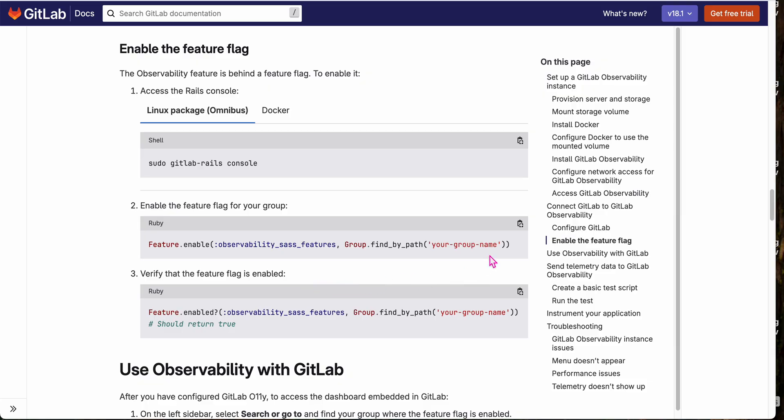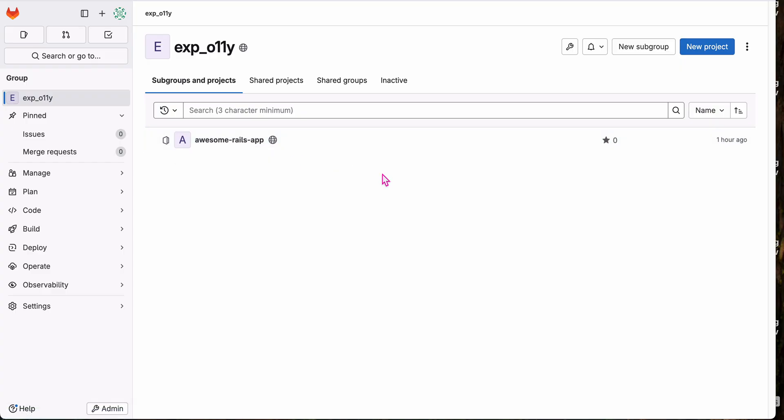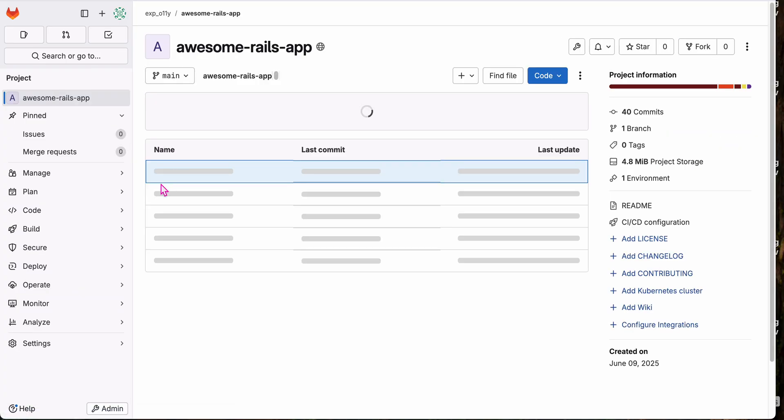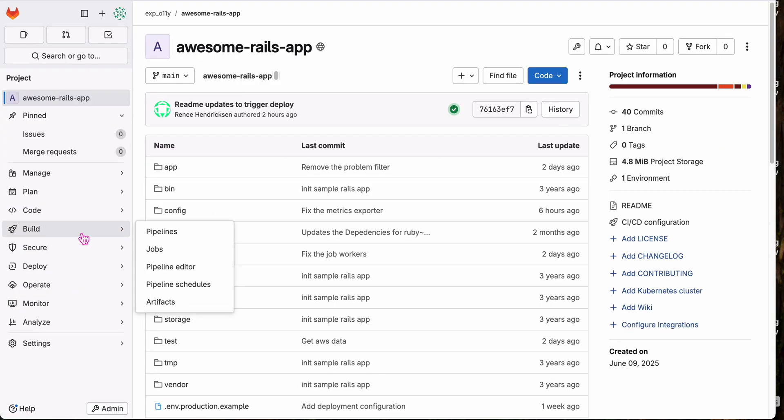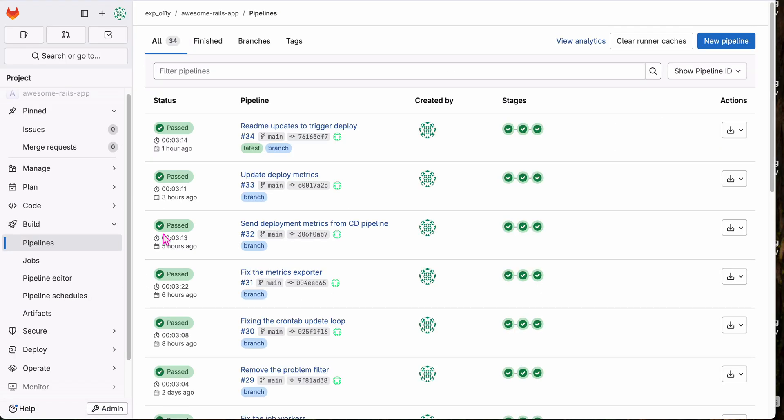This is for the group where your services live. So I've done that for my experimental OLLI group here, where I have an example Rails application. My Rails app deploys from a GitLab CI-CD pipeline that you can see right here. It sends deployment data to GitLab OLLI.